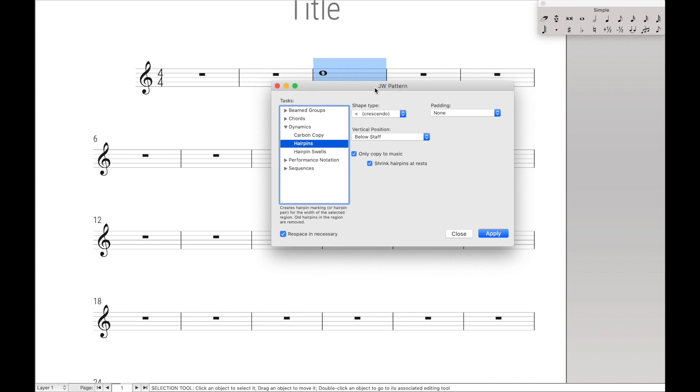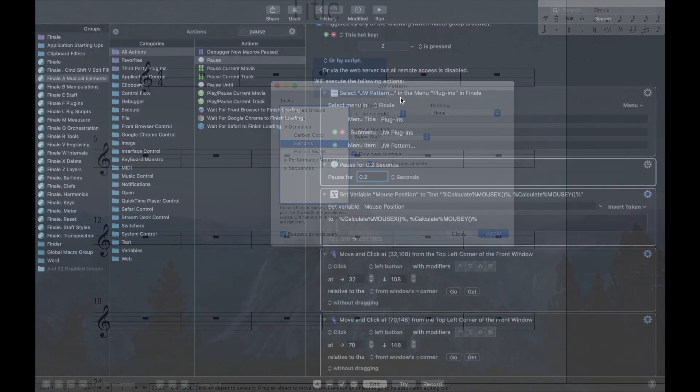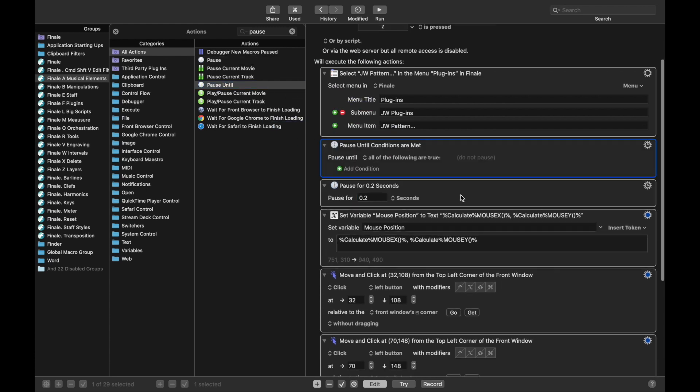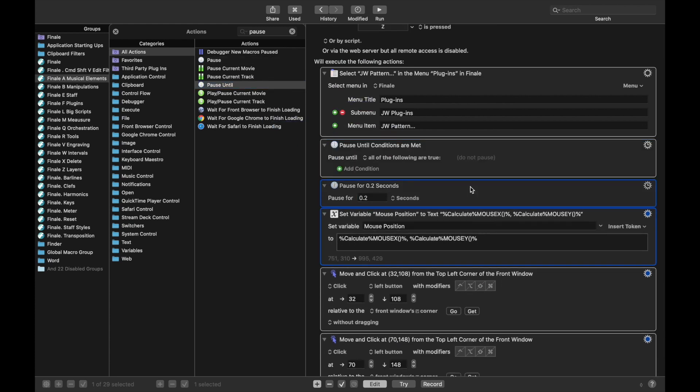Let's say JW Pattern takes longer than 0.2 seconds to open up. Or even if you set it for like half a second, let's say JW Pattern takes longer than half a second to open up, well then your Macro is kind of broken. And on top of that, if it opens up really quickly, like in the 0.1 seconds that it usually takes, and you decide to pause for 0.5 seconds, well then you've literally just wasted almost half a second. And that kind of defeats the purpose of trying to use Finale literally as fast as possible. Luckily, there's actually another function here called pause until, and delete the first pause we put in here.